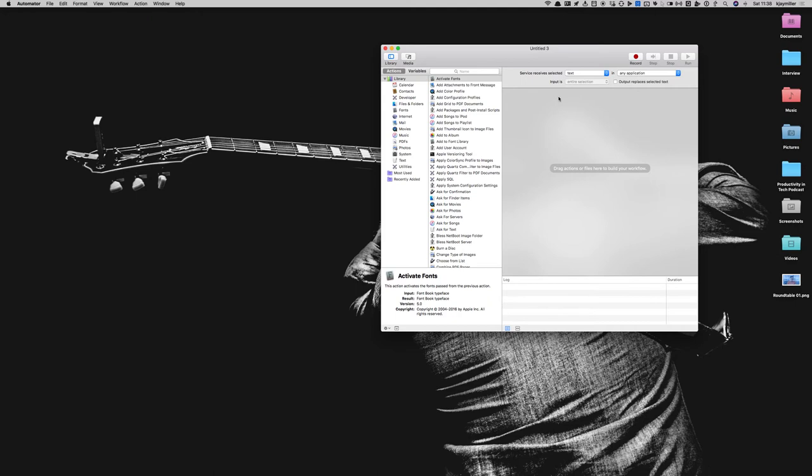But then, as you can see, it says Receive Selected Text in Any Application. That's important. Make sure it says Text. Make sure it says Any Application.